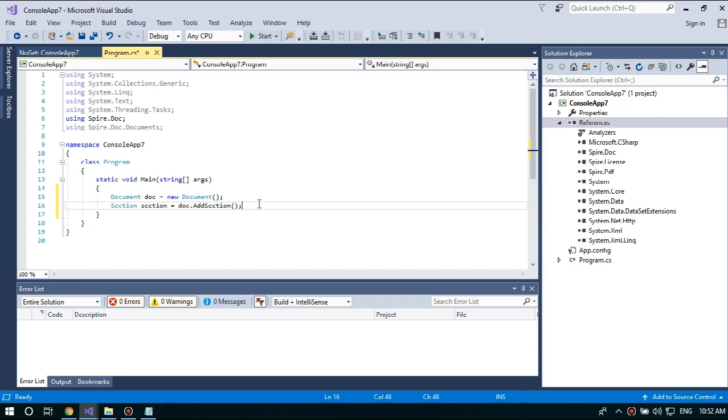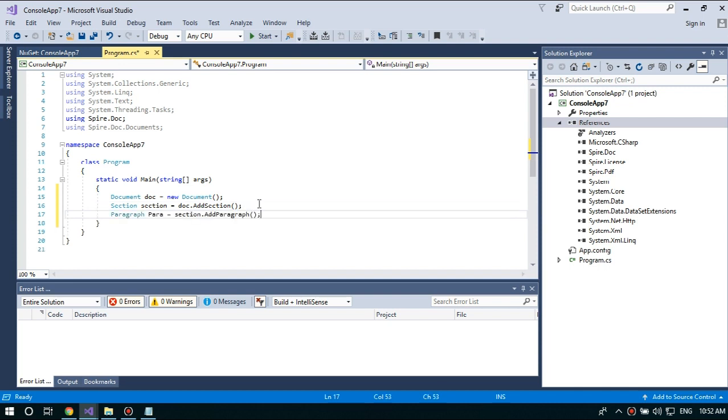Next, we're going to use Section.AddParagraph method to add a paragraph. And afterwards, we're going to use Paragraph.AppendText method to write contents in Paragraph.